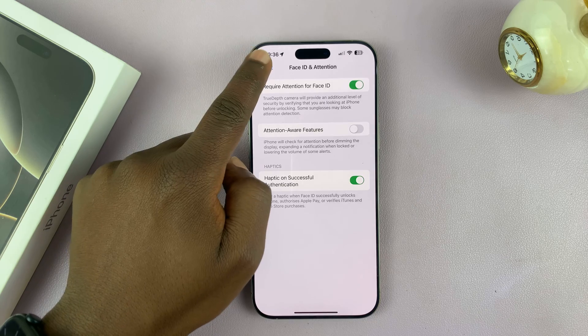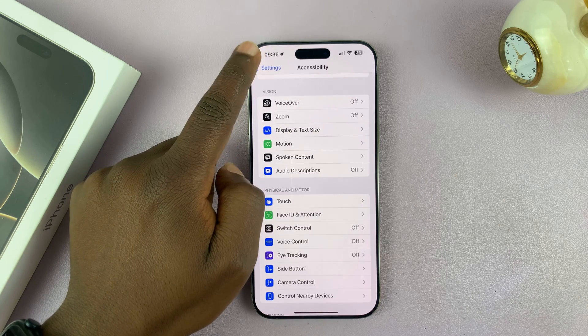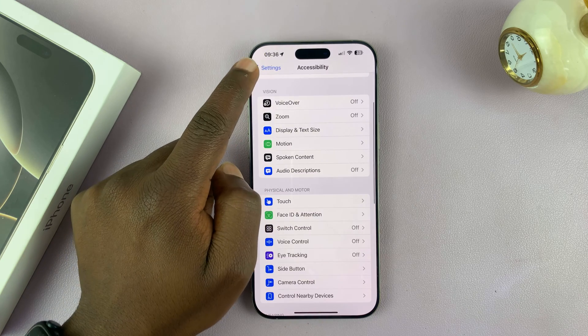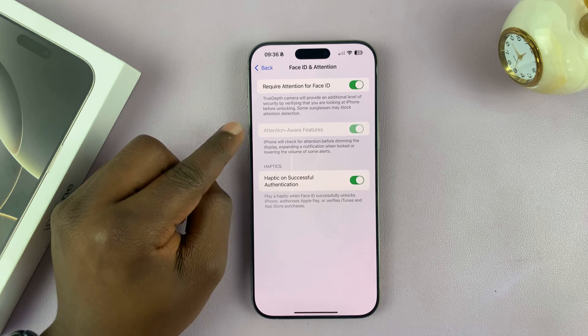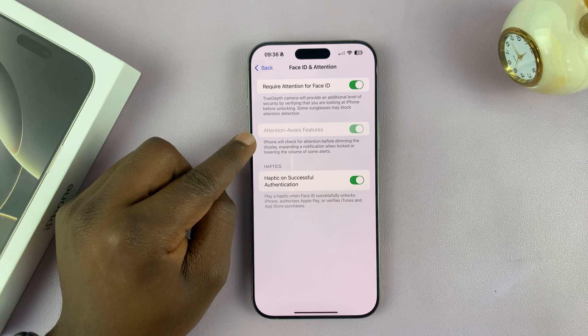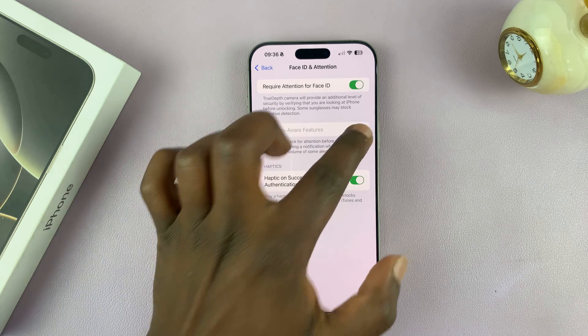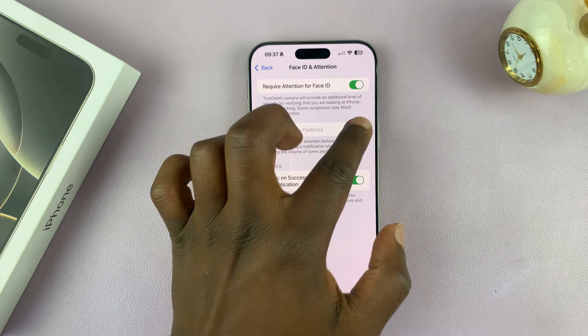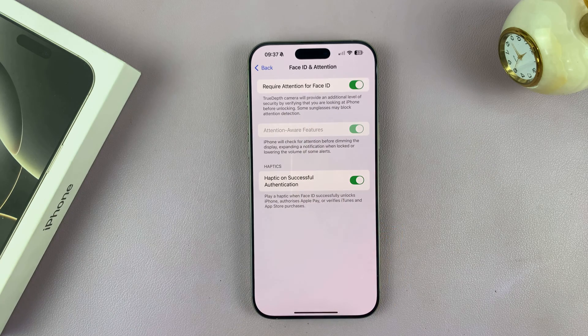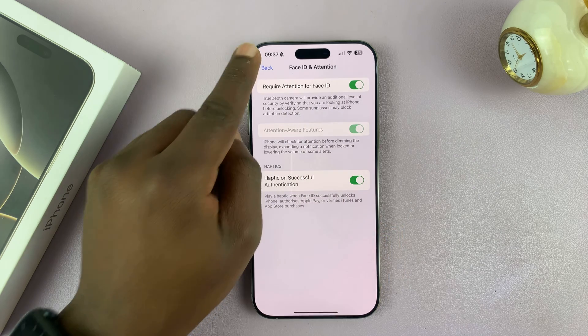So that's basically how to do that. Now, in case you're trying to disable Attention Aware Features but that option is grayed out and you're not able to do it, here's what you can do.